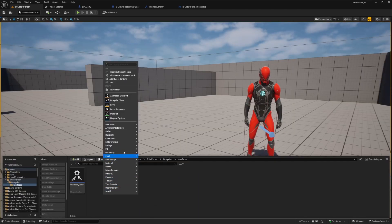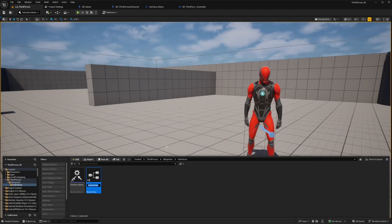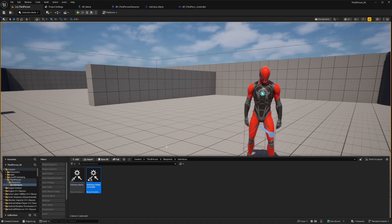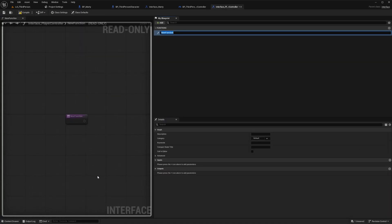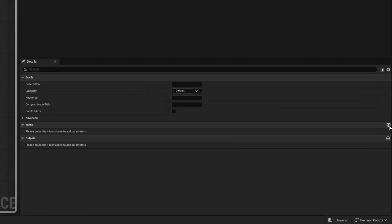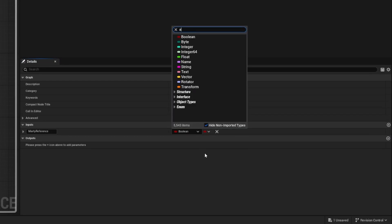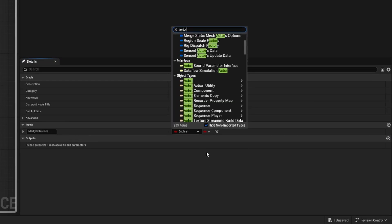We'll go to our content drawer, right click, and create another new interface blueprint. Let's name this one interface player controller. Now let's open it and add a function and call it create Marty reference. We'll go to the details panel for this function and add an input variable. Let's name it Marty reference as an actor object reference.